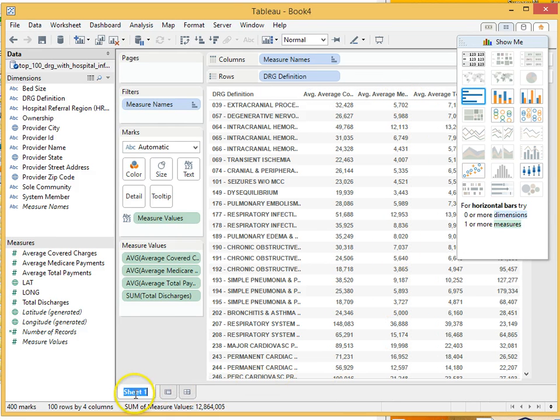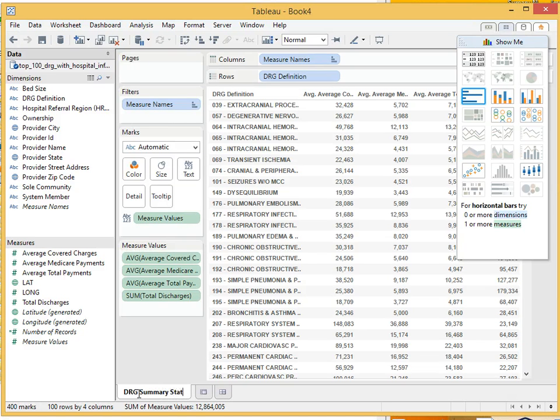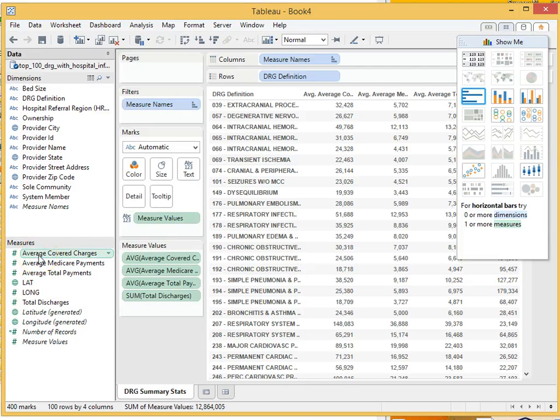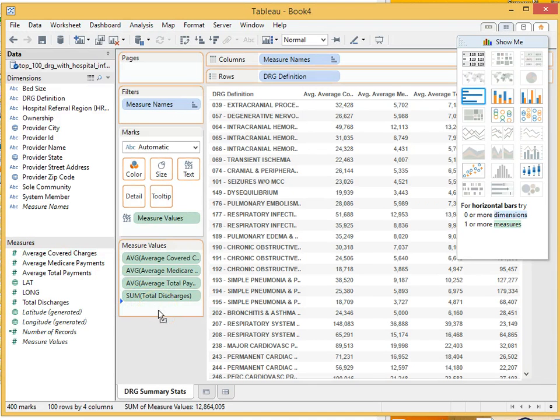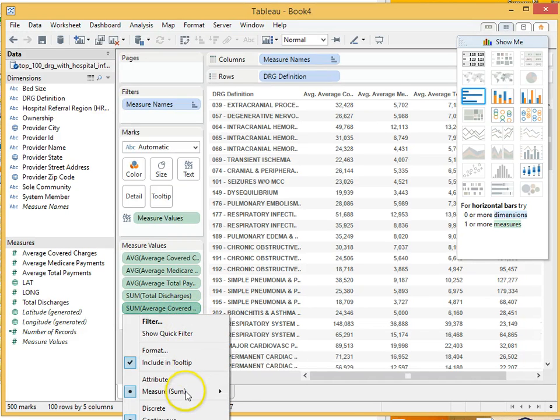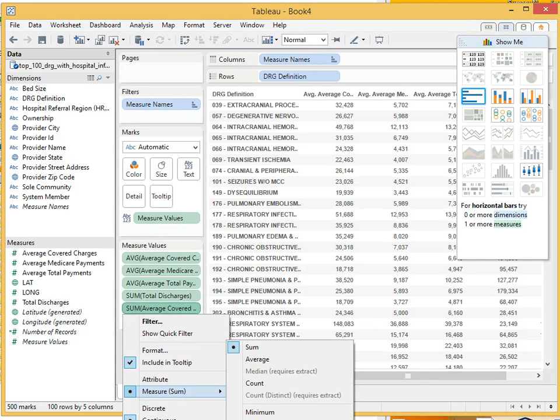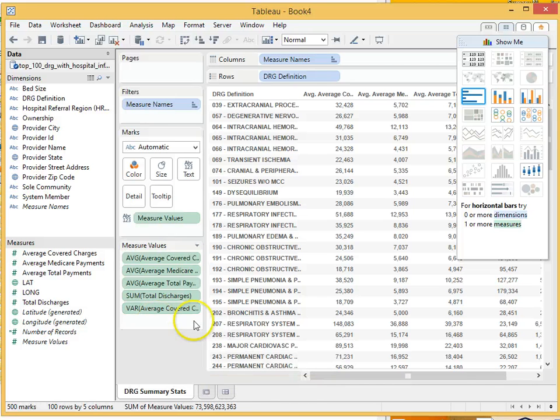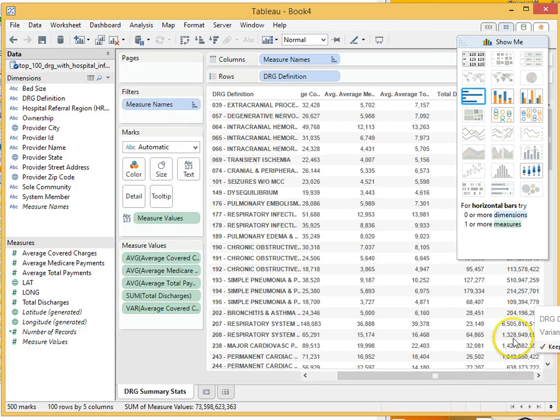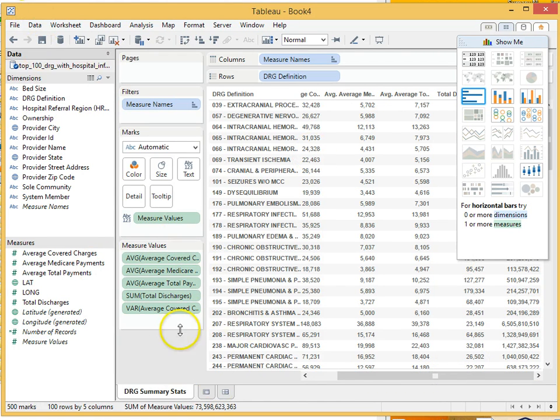And let's change the name of this to DRG Summary Stats. Okay. So we still don't have the variance and we want to look at the variance. And so, let's go back here and drag in Average Covered Charges back in here again. And instead of changing sum to average we're going to change it to the variance. So this last column now over here is the variance value. And we can be done with this sheet.